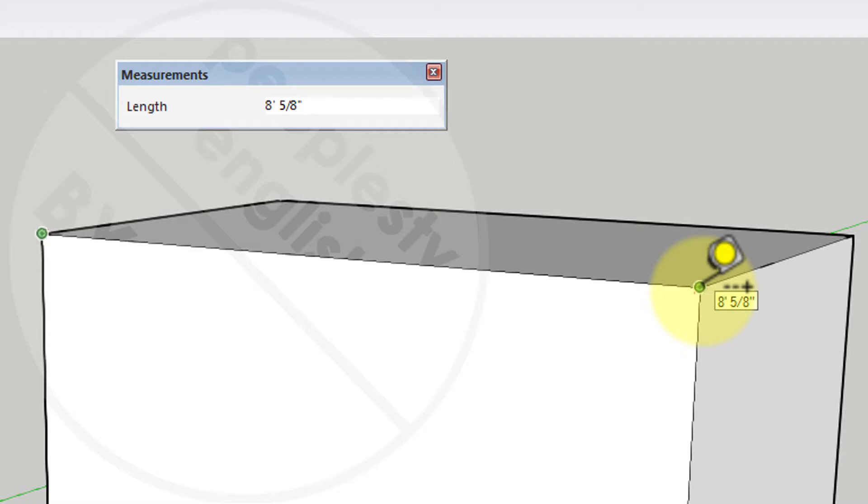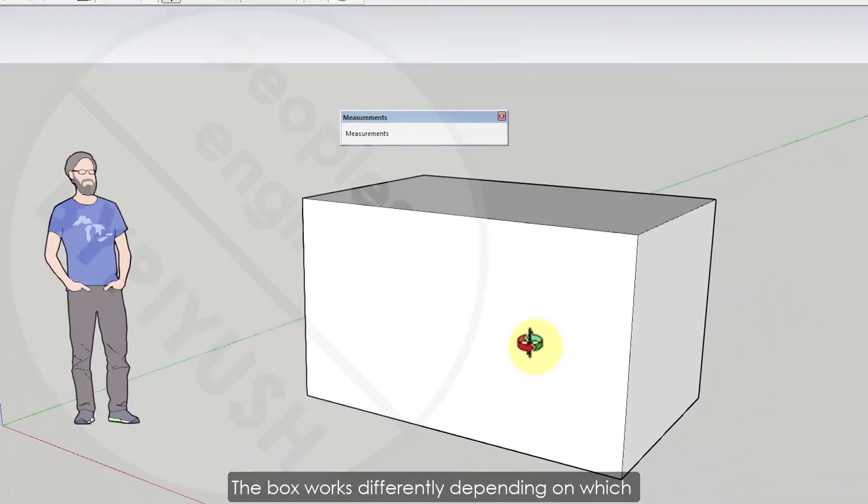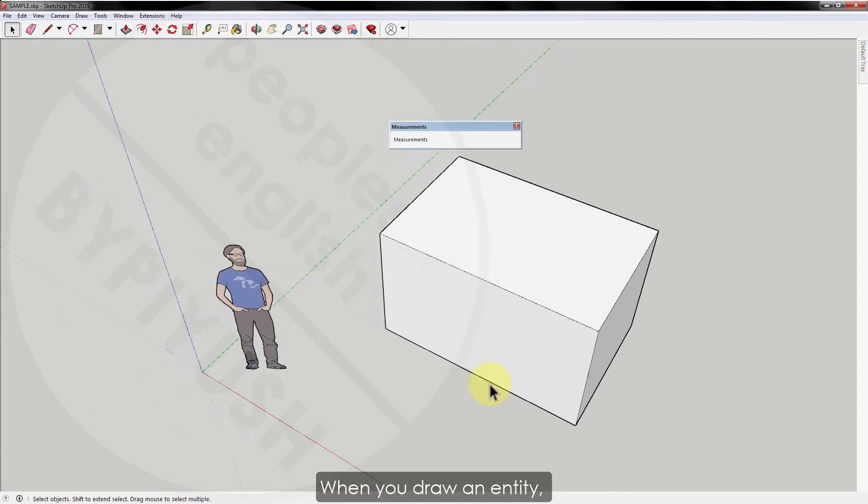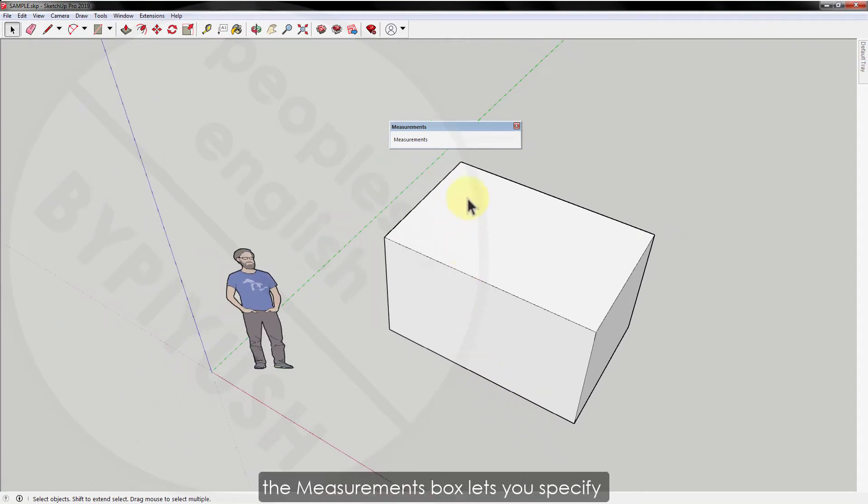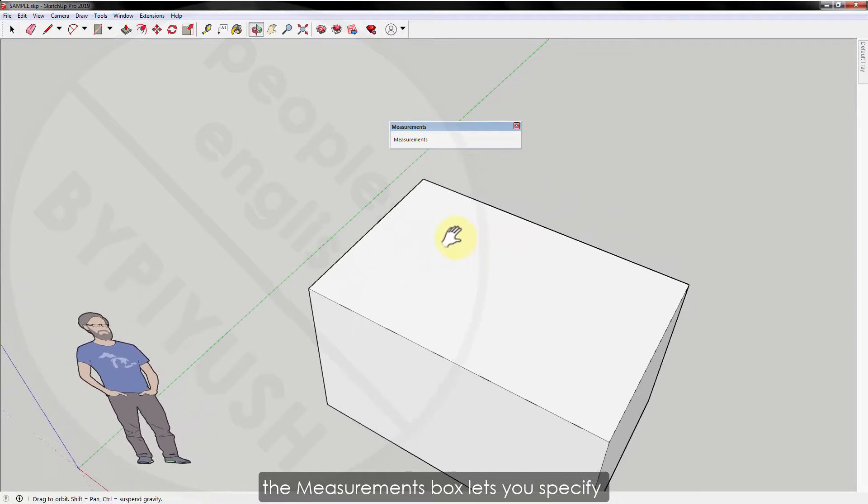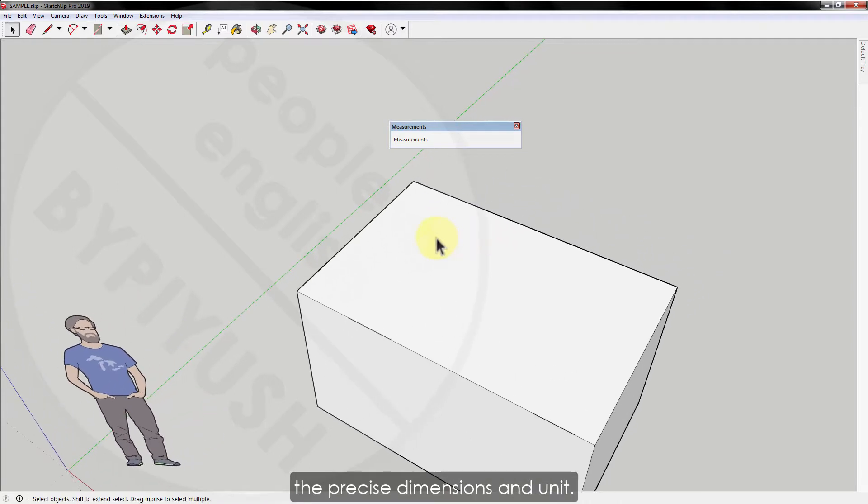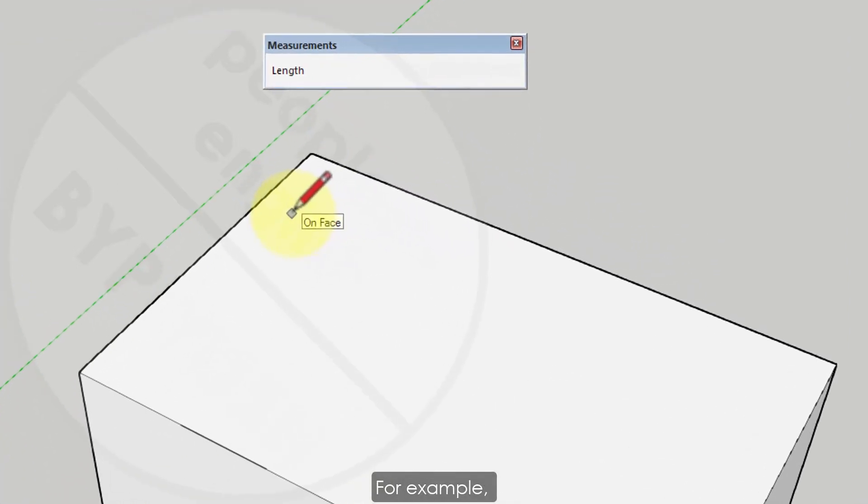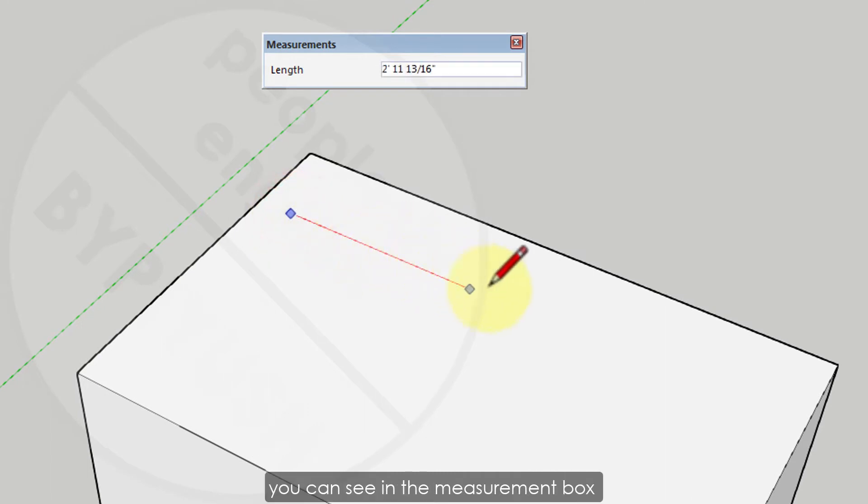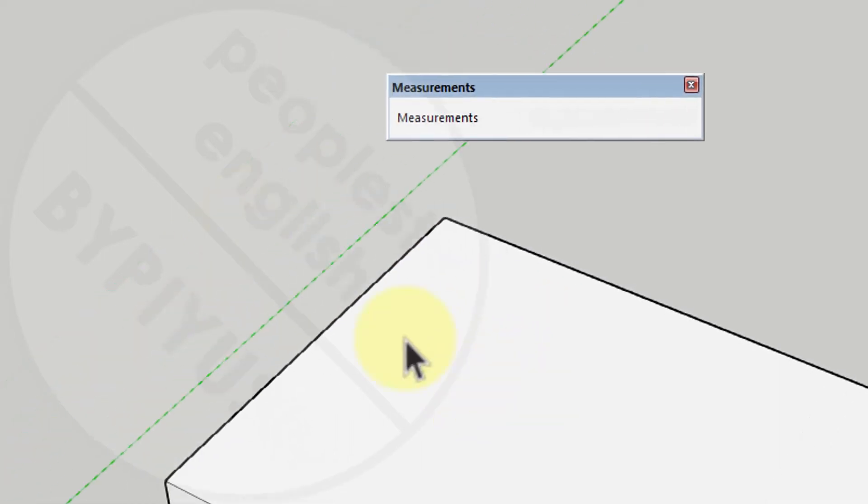The first one is how you specify the unit in the measurement box. The box works differently depending on which tool you are using. When you draw an entity like a line or circle, the measurement box lets you specify the precise dimensions and units. For example, when you draw a line you can see in the measurement box it's asking about length. Same way if you draw a circle...